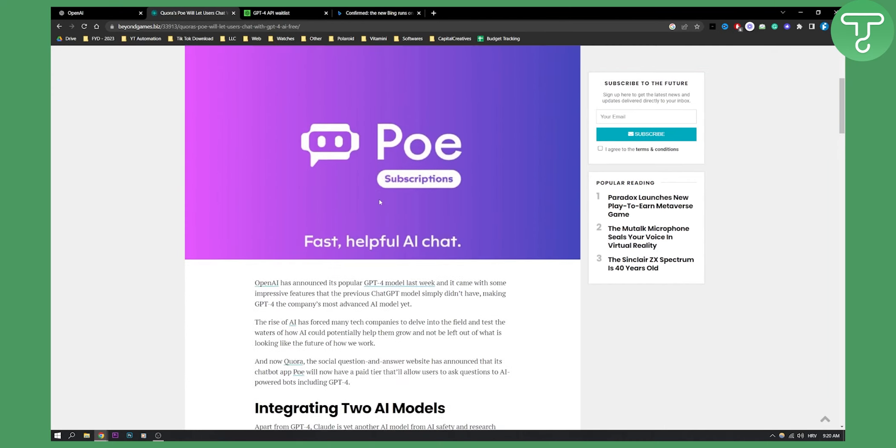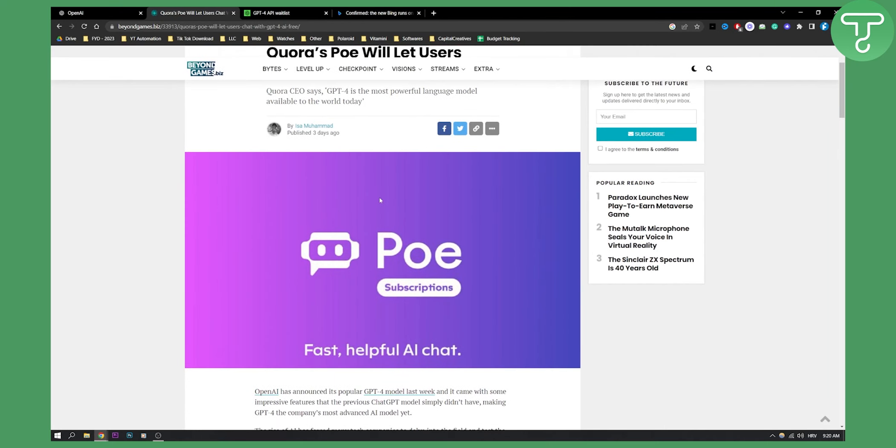Now I'm not sure if this is going to be for free or not, but you will be able to use GPT-4 at least once a day with PoE subscriptions.